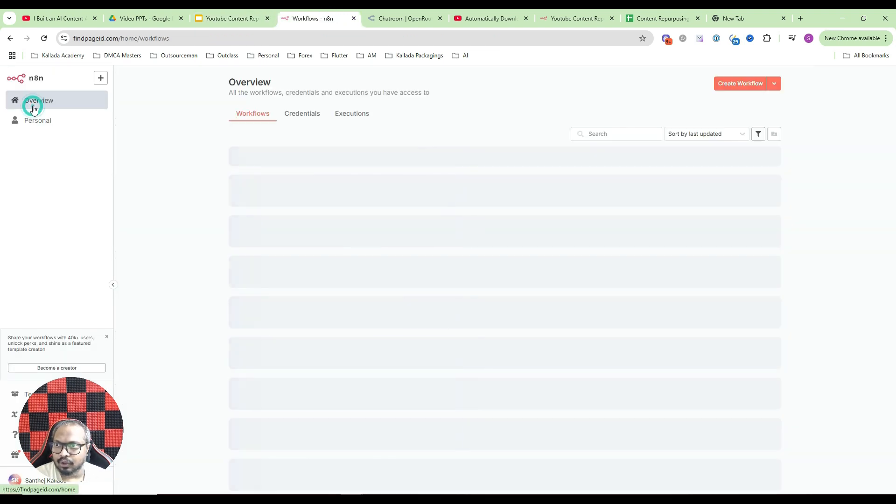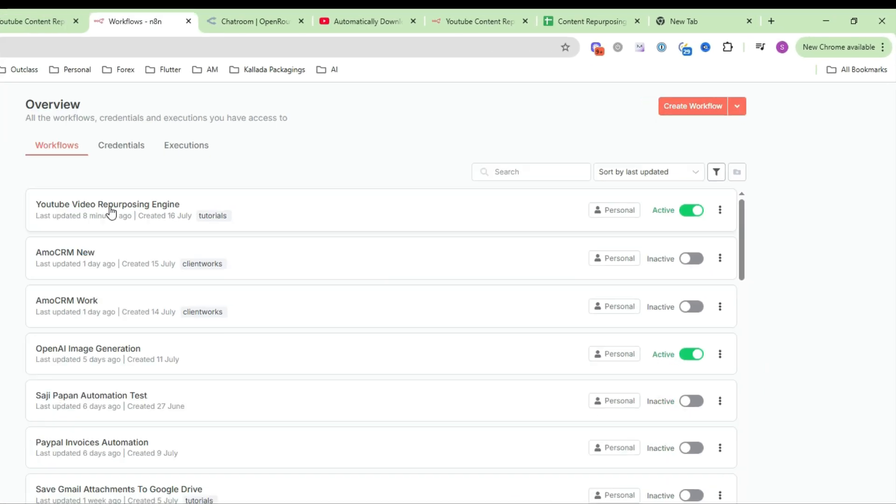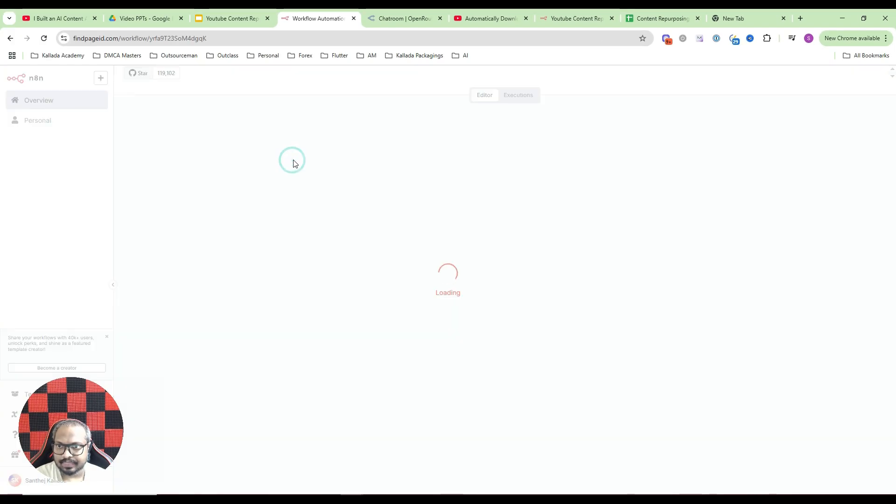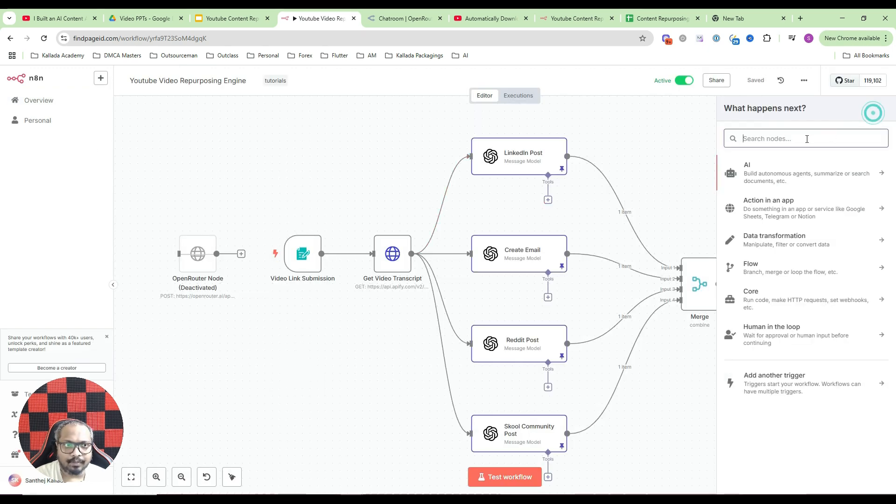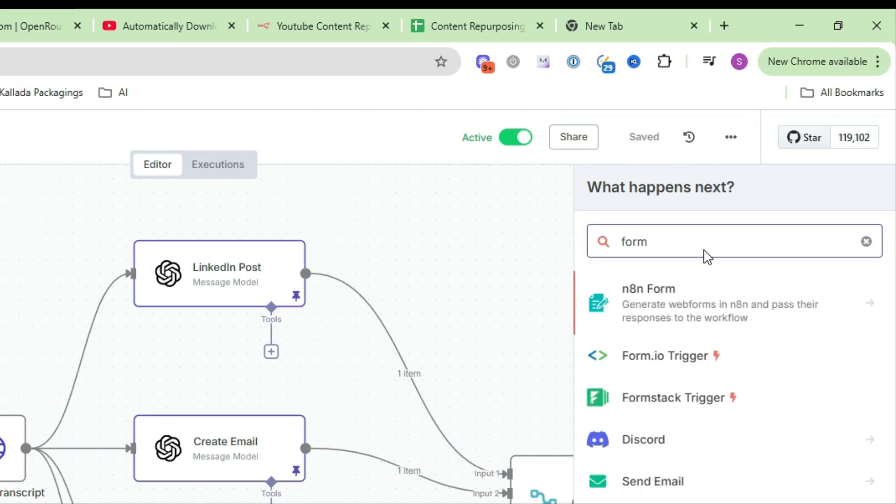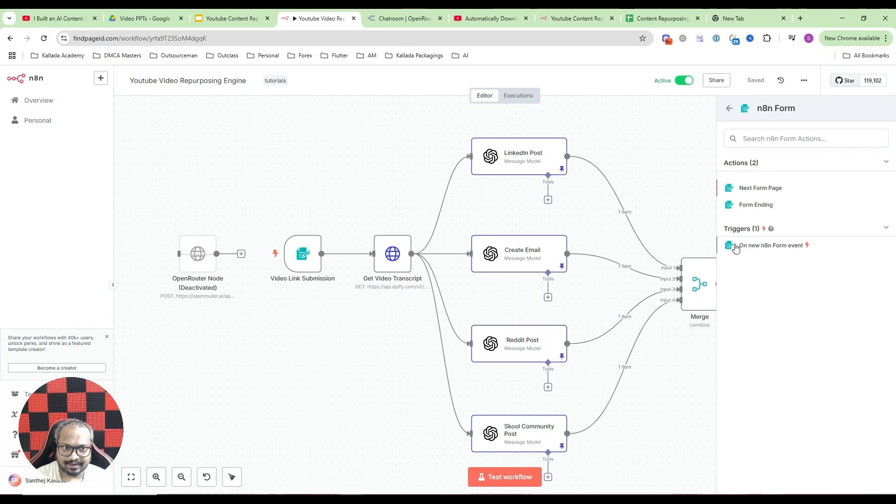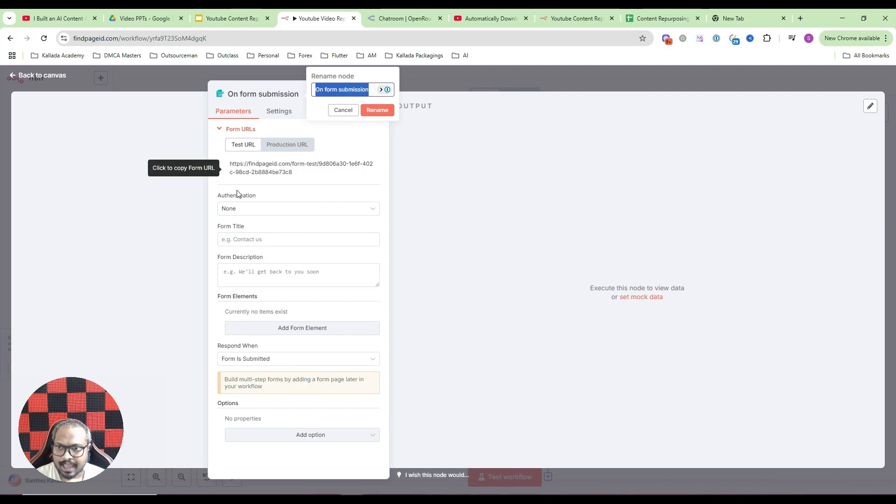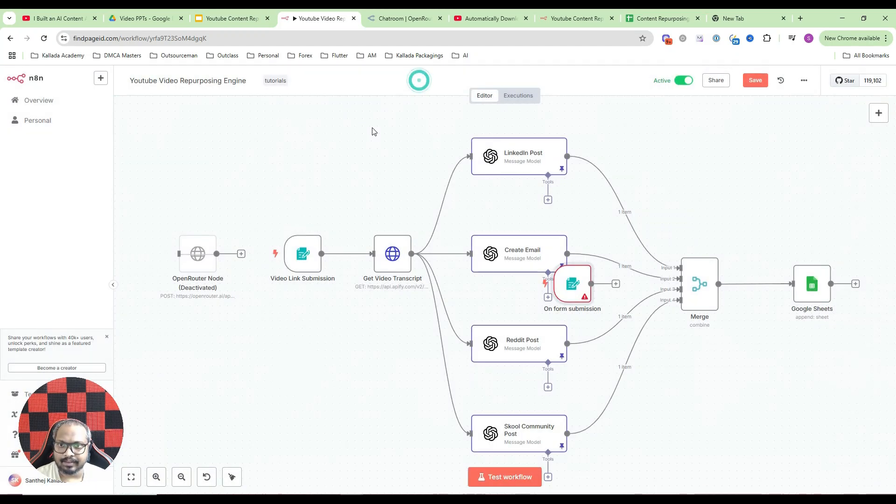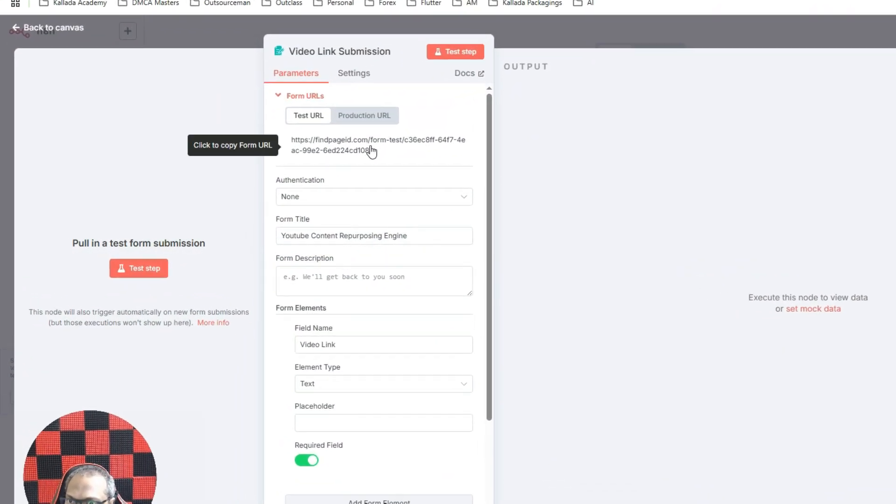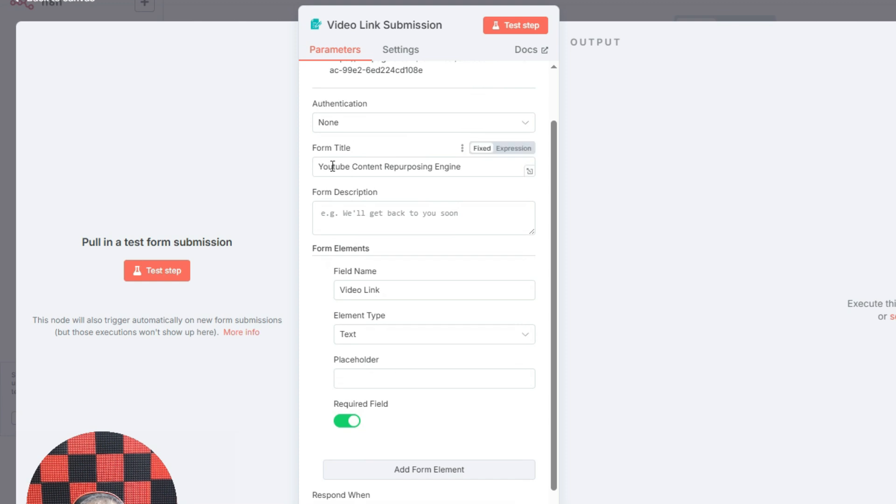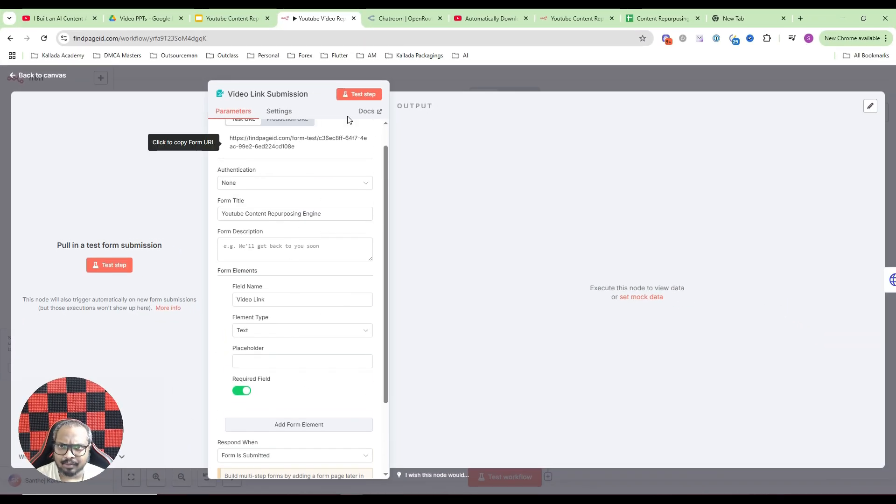You need to go to your N8N account. Click on this create workflow button. And once the workflow is created, the first step would be to add a form submission. So just search for form. And once you search for a form, just click on this. Under triggers you have an on new form event. Just click on that. Then you can rename it here whatever you need. And just fill the form fields like this. This is the form title: YouTube content repurposing engine. Then we need to add a field and the field name would be video link. Field type would be text and it would be a required field. And that is everything about it.